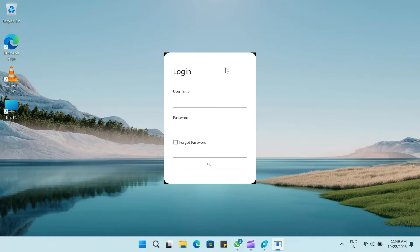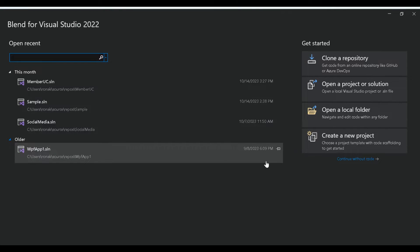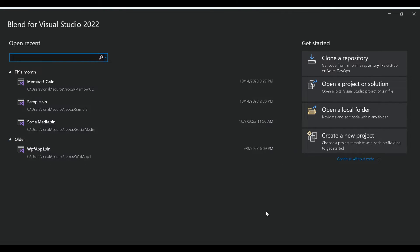Hello everyone, my name is Ronak and you're watching VectorWatt. In today's video, we will learn how to change a WPF theme at runtime. So without any further ado, let's get started. And for those who haven't subscribed to my channel, please do subscribe. It means a lot.